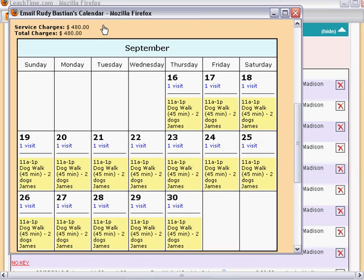The copy of the calendar sent to the client includes a charge summary, but this is omitted from the copies sent to the sitter.